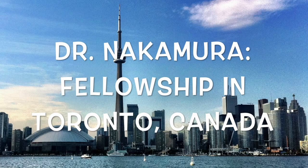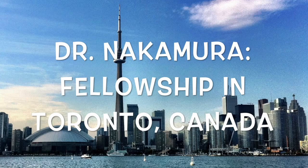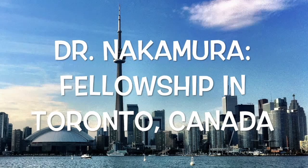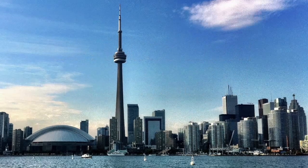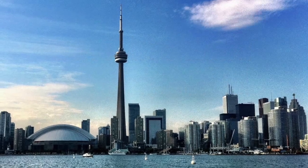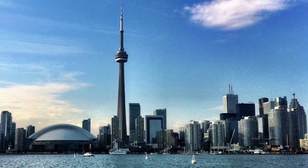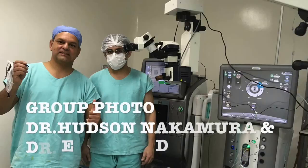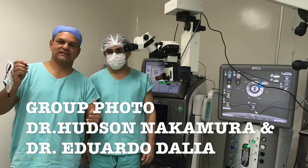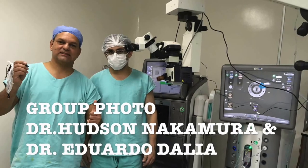Join our retinal fellowship in Guany, Brazil. This is our group photo, me with Dr. Eduardo Dalia.